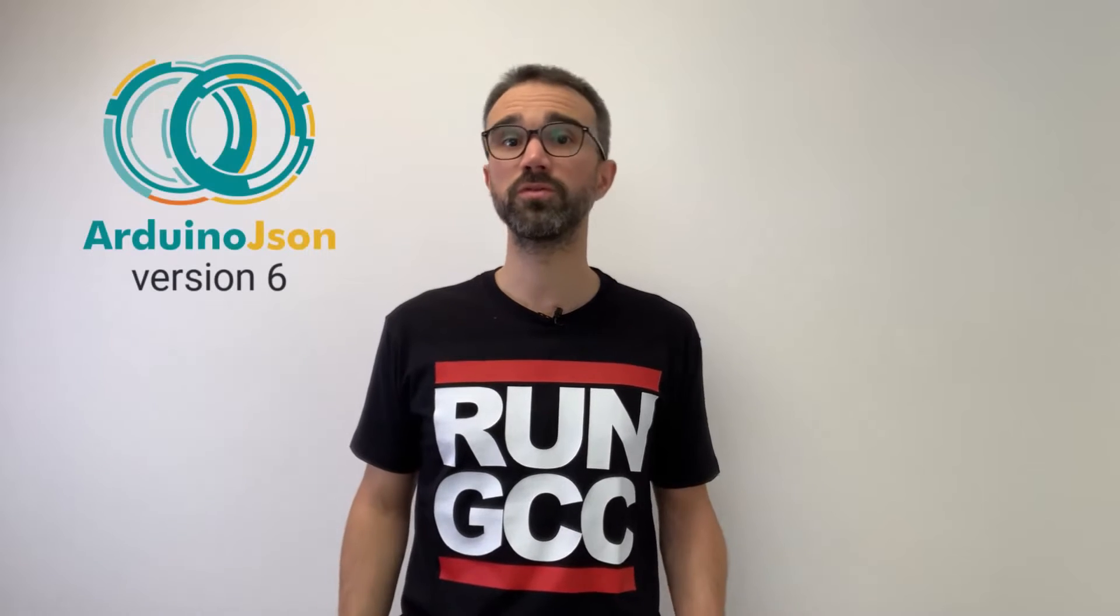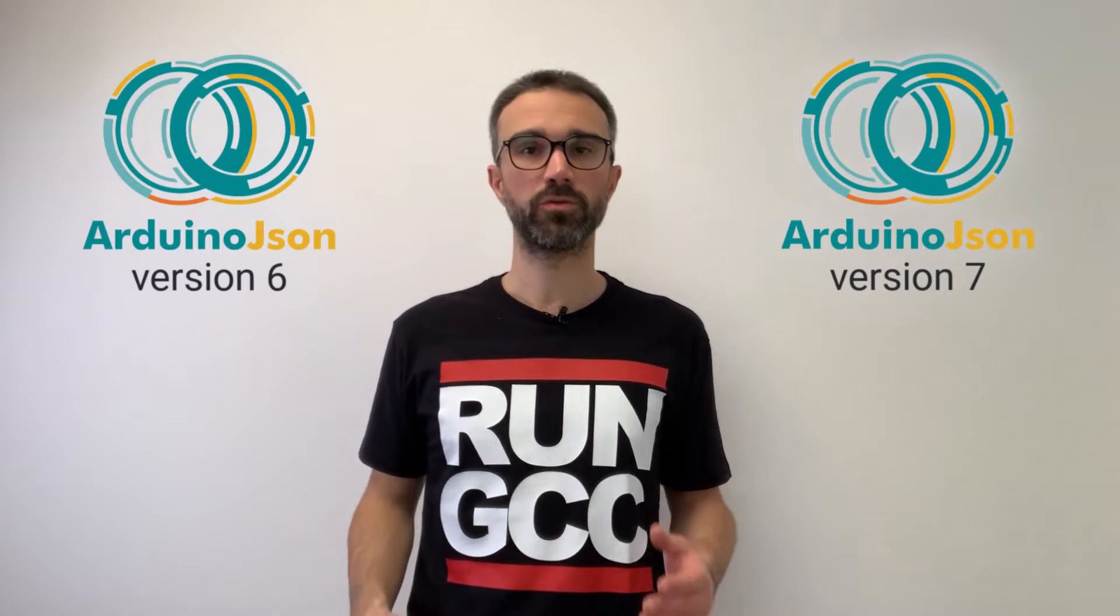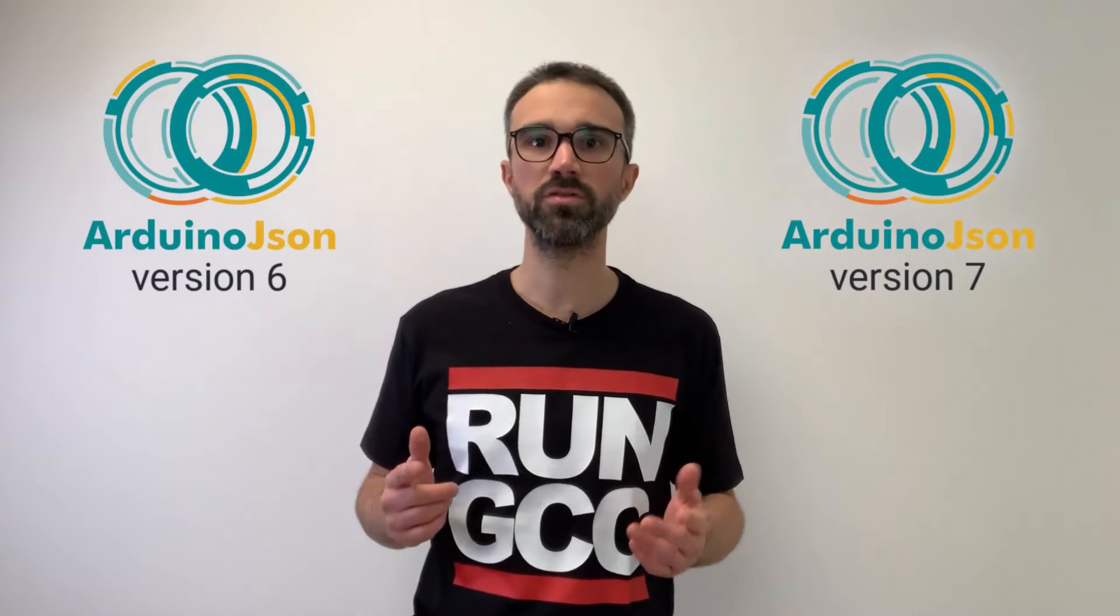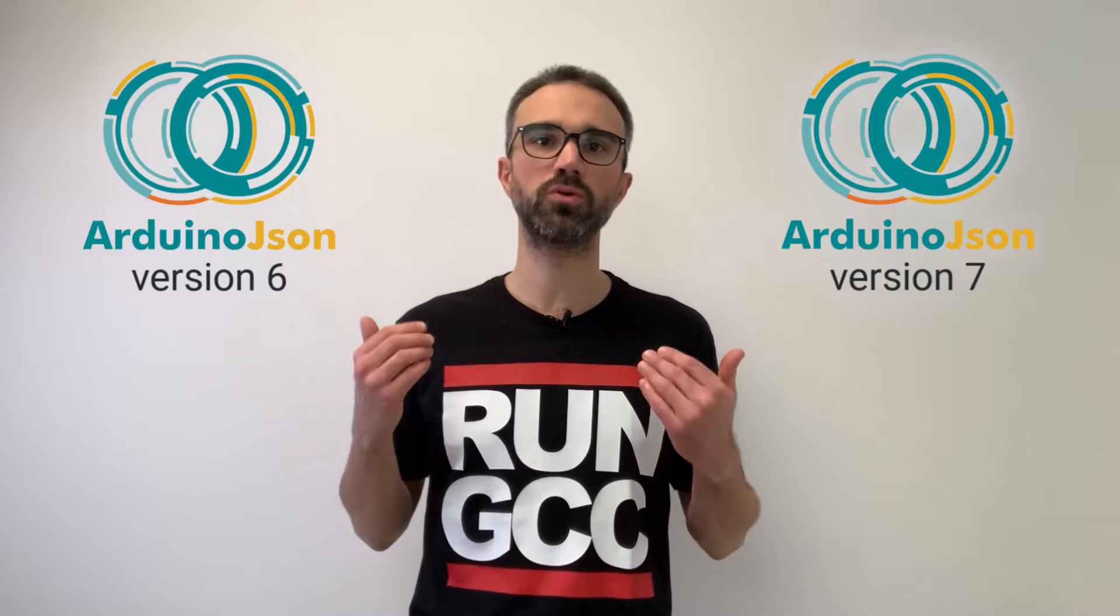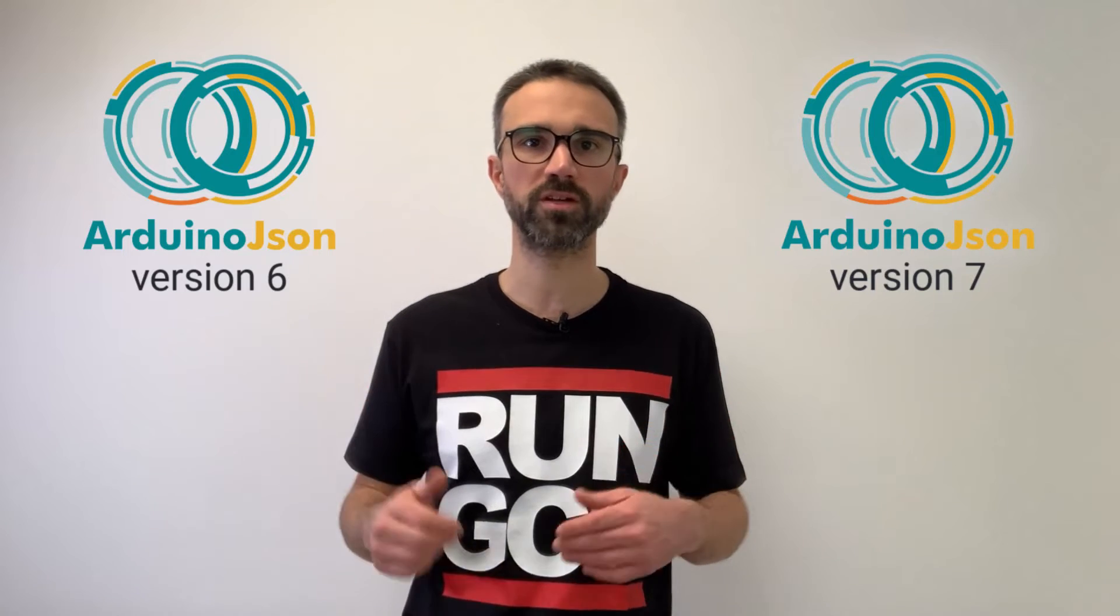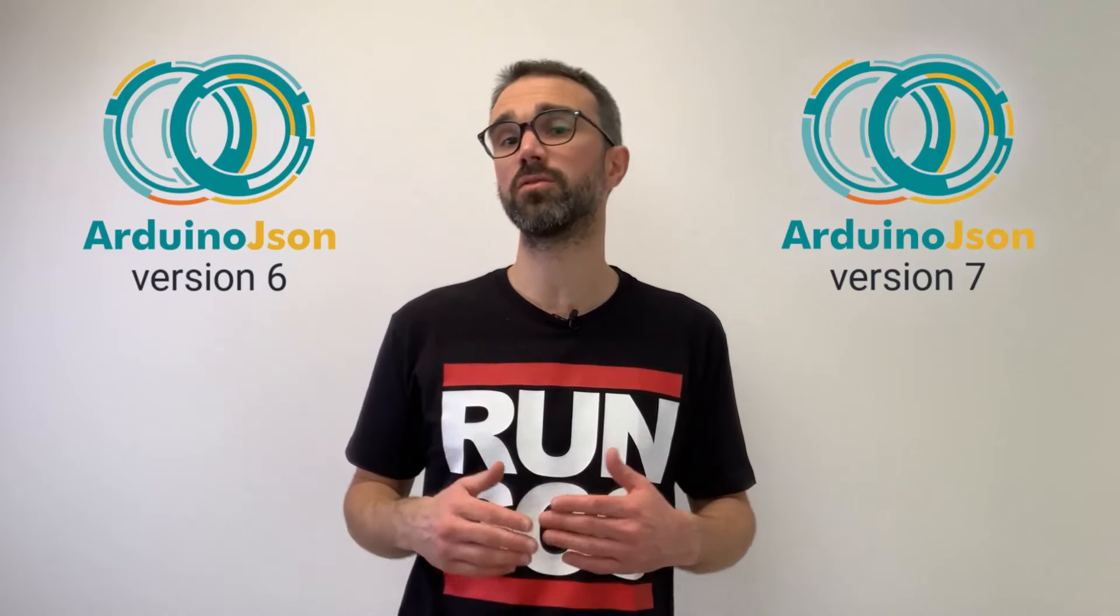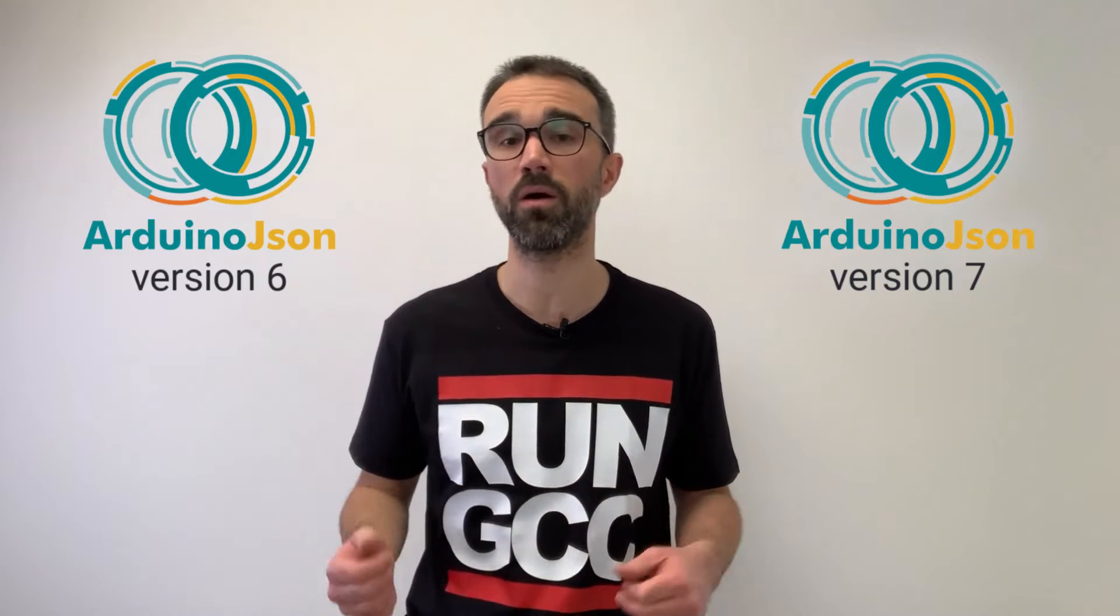In this video, we'll see how you can easily upgrade the code written for ArduinoJSON 6 to use the new version 7. ArduinoJSON 7 doesn't bring any breaking change, so the code you wrote for version 6 should still compile with no error.